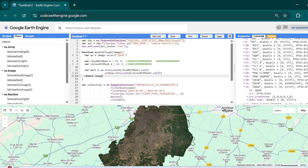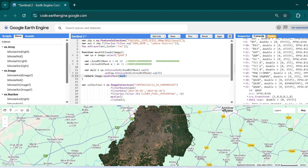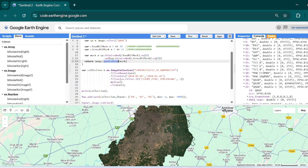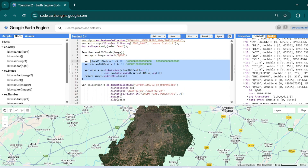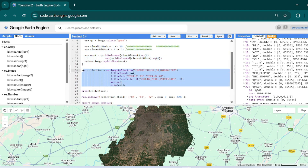Then just one more line: `return image.updateMask(mask)`. The `mask` tells us whether the pixels are clear or cloudy, and `updateMask` will only keep the good pixels.